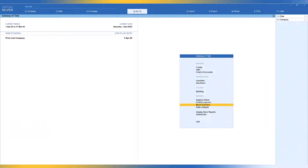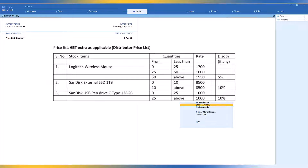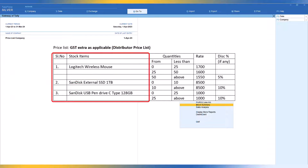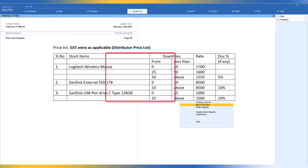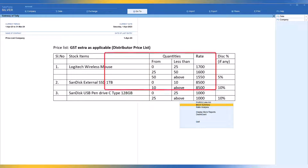In this video, we will create two price lists for two new price levels: the distributors price list and the dealers price list. Looking at the distributor price list, there are three stock items with quantity-based rates. For Logitech wireless mouse, if the person procures less than 25 numbers, the rate is 1700. Between 25 to 50, the rate is reduced to 1600. And if they are buying 50 and above, the rate is further reduced to 1550.